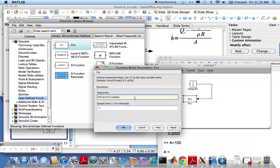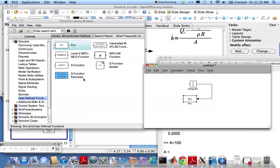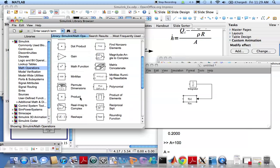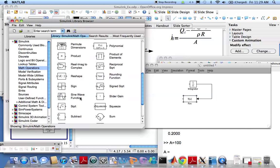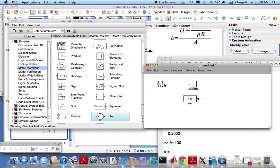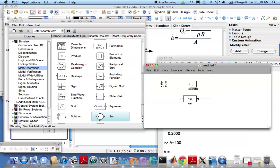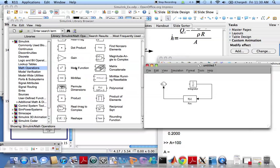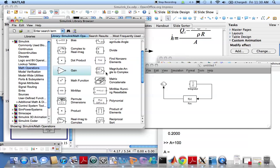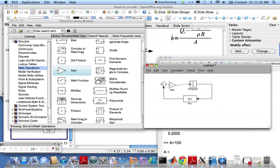The whole thing divided by rho times R, which is the resistance of the orifice. We need a summation block and need to make that minus. Feed the output of this into there. The input is going to come in here. We need to scale it, therefore we need a gain. Put the gain in here.